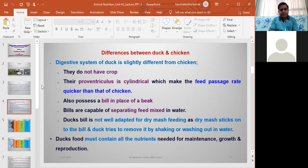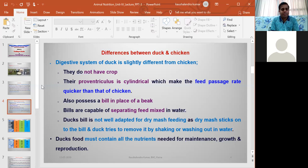There are some differences between the duck and chicken digestive systems. Ducks do not have a crop, and due to the lack of a crop, the passage rate of feed is quite higher compared to the chicken. Because the passage rate is higher, feed consumption will be more. Also, the proventriculus of ducks is cylindrical in nature.